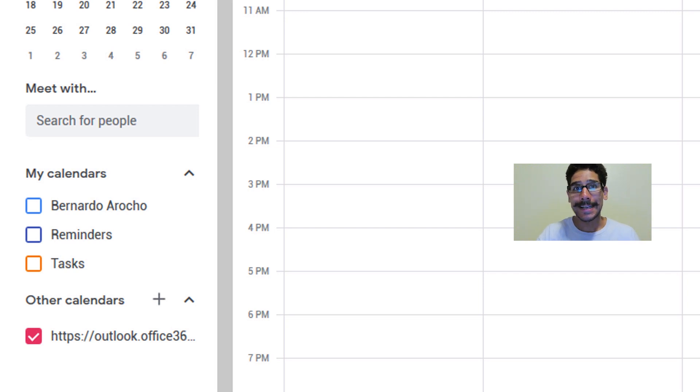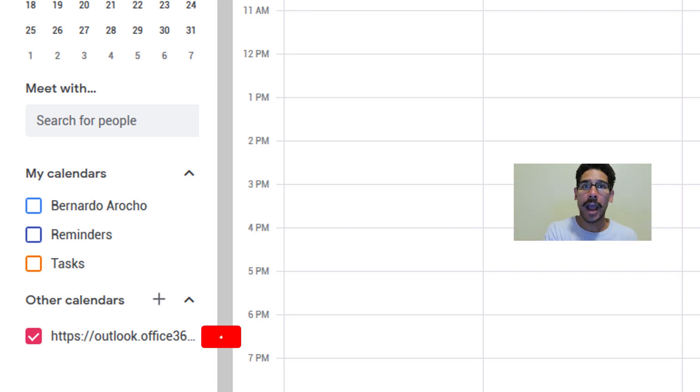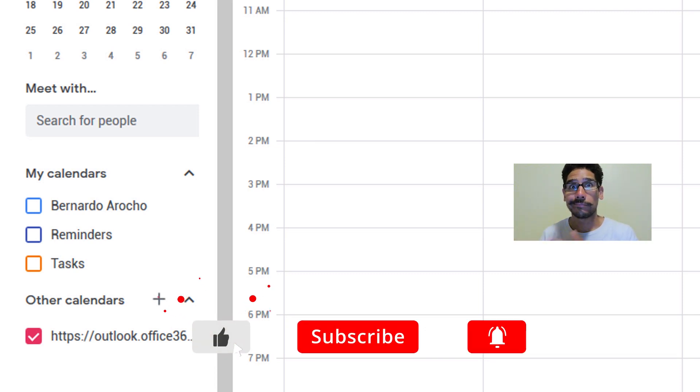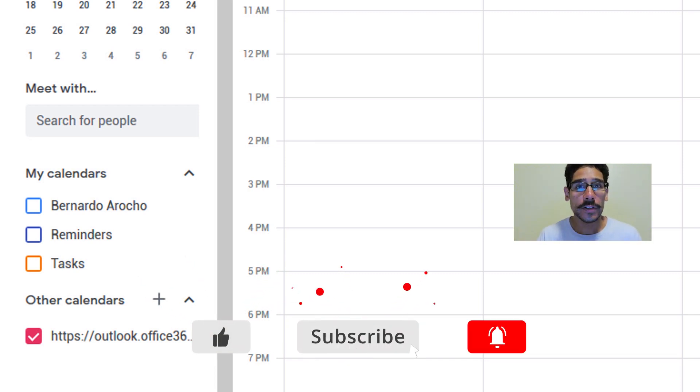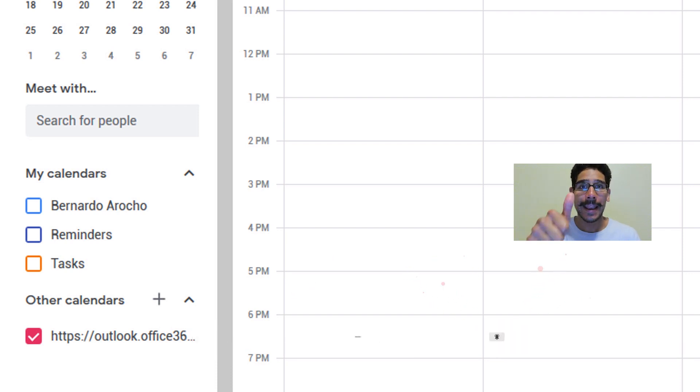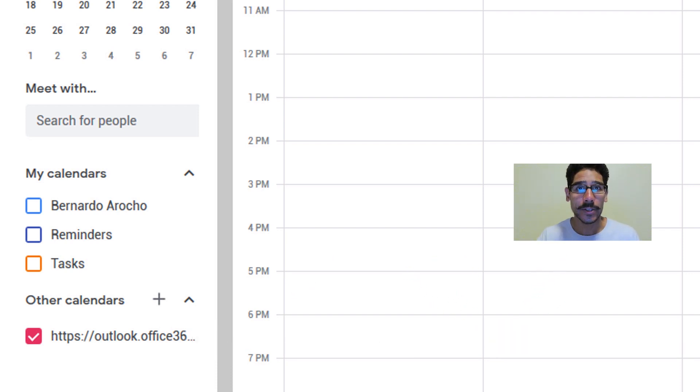And that's it guys. That is how you share your Outlook calendar to Google. Hopefully you guys enjoyed this video. Leave comments right below. Don't forget about hitting that like button and I catch you guys on the next one. Peace out.